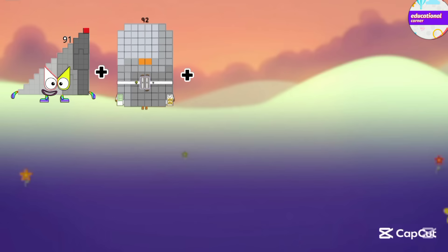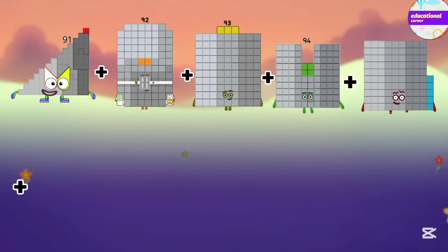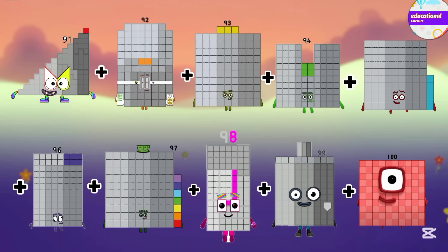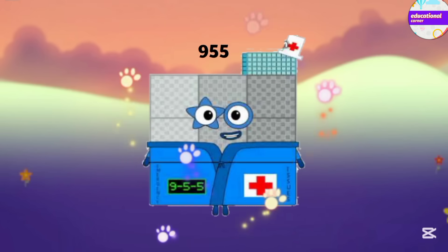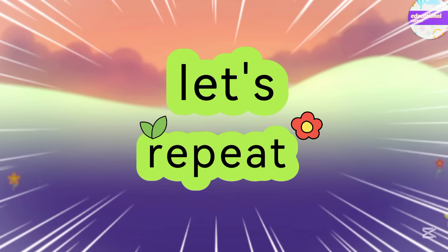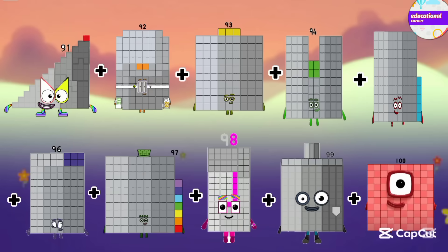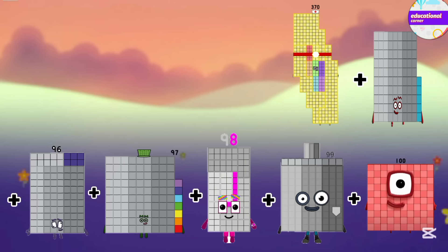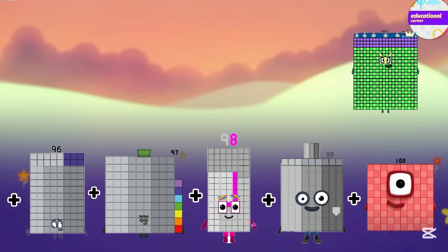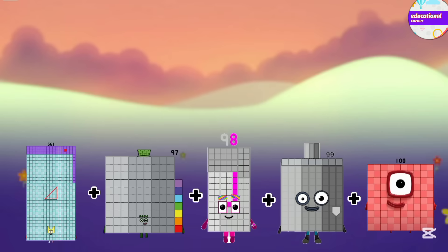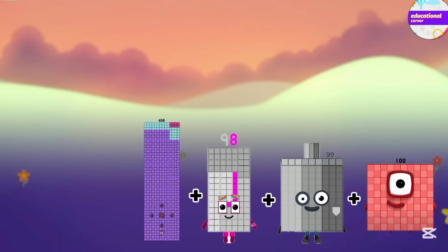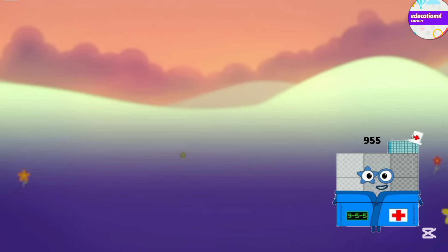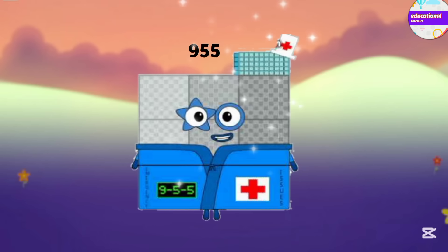The next is 91 plus 92, 93, 94, 95, 96, 97, 98, 99, and last is 100. So the answer is 955. Let's repeat again: the numbers add up as 183, 276, 370, 465, 561, 658, 756, 855, and the last number is 955.